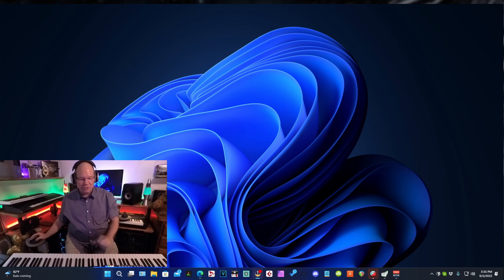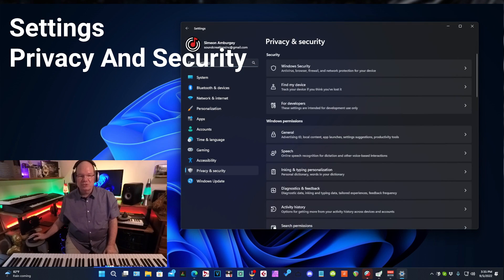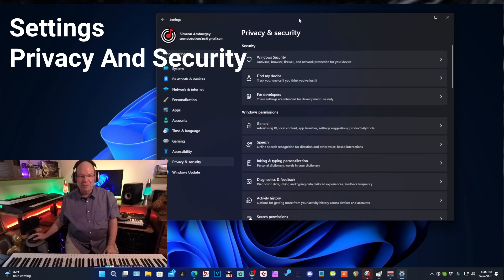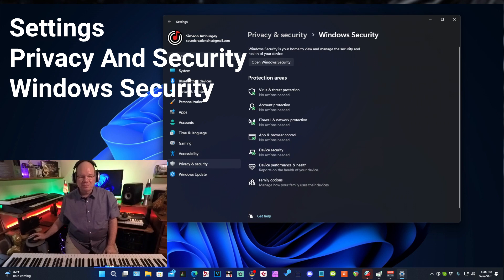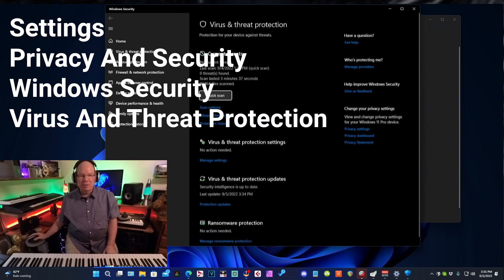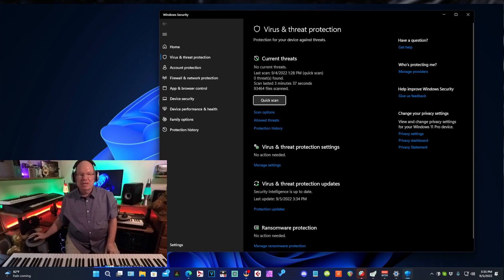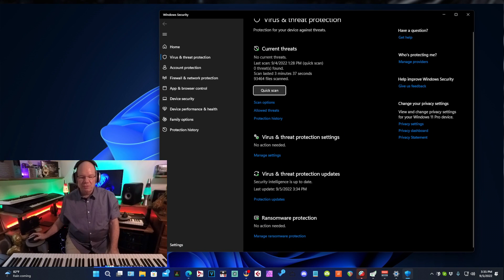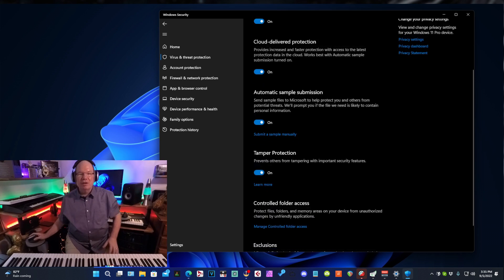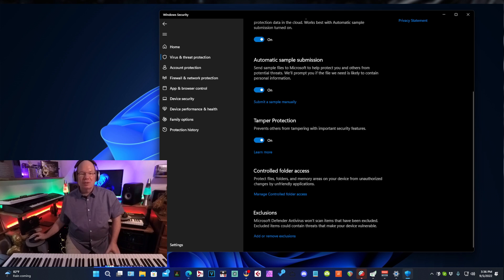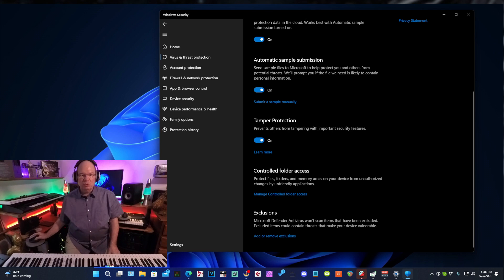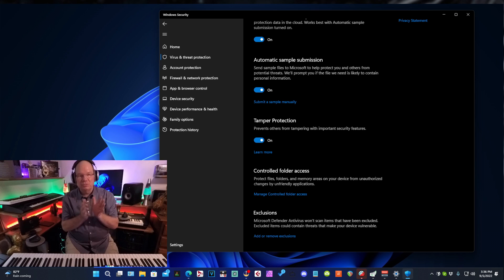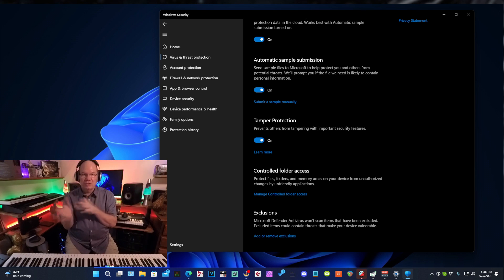This is what we need to do. We need to go into settings, privacy and security, and then we want to go to Windows security and then virus and threat protection. And then under virus and threat protection, under virus and threat protection settings, we want to go to manage settings. So let's click on that. Now this is the key here, is down at the bottom and it's exclusions.